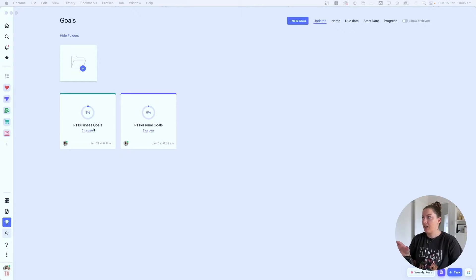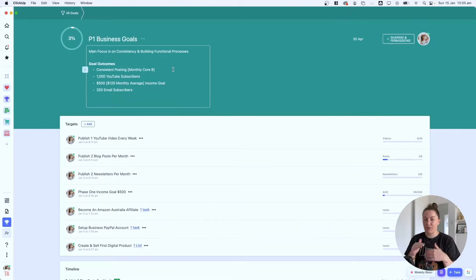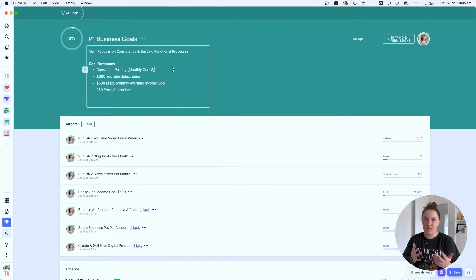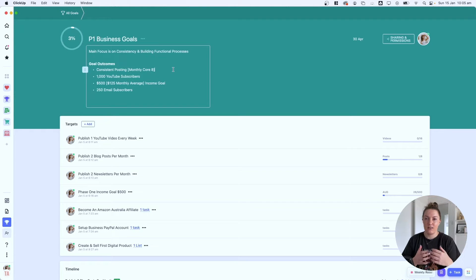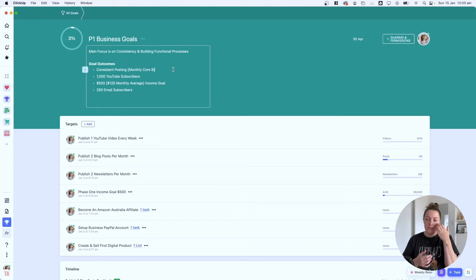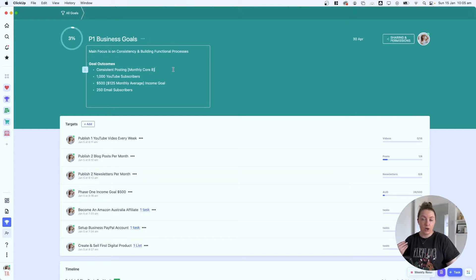I'm going to jump ahead a little bit and talk about time frames first, because this really dictates the level of goal that you're trying to achieve. It's great to have one-year goals — like what's your plan for the entire year — but if you're like me, that can be pretty overwhelming.